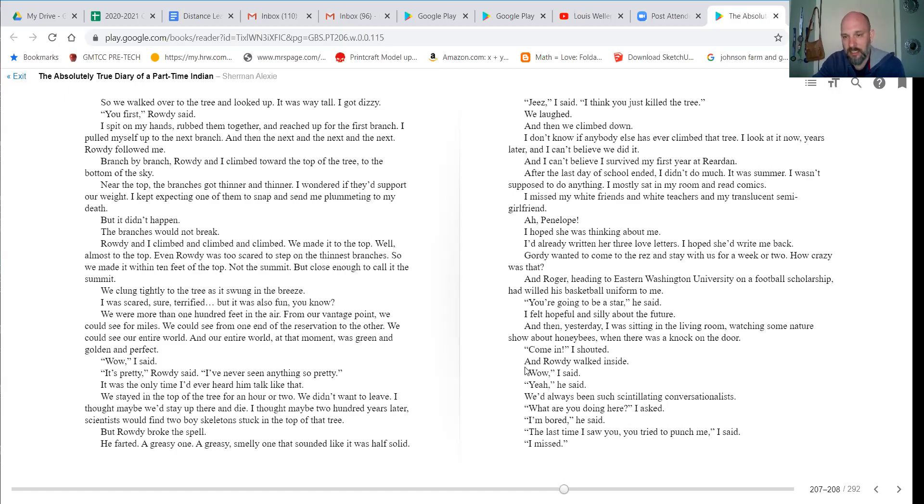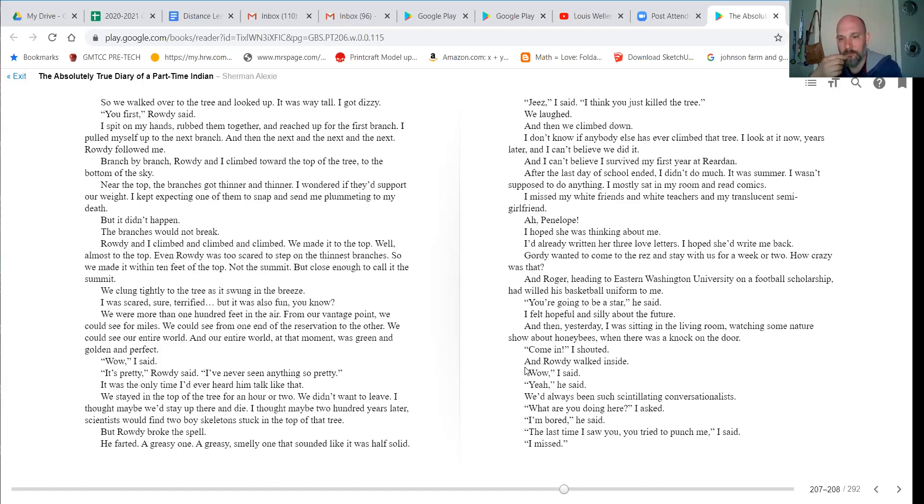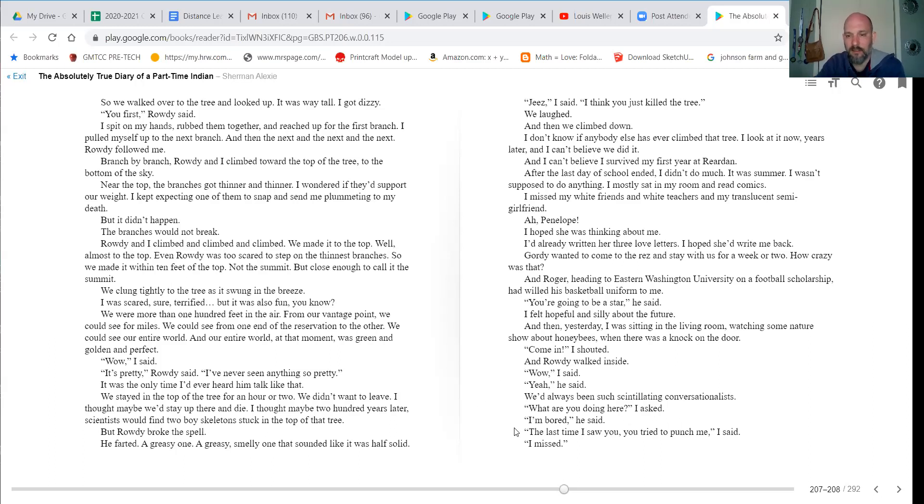And then yesterday, I was sitting in the living room watching some nature show about honeybees when there's a knock on the door. Come in, I shouted. Rowdy walked inside. Wow, I said. Yeah, he said. We'd always been such scintillating conversationalists.